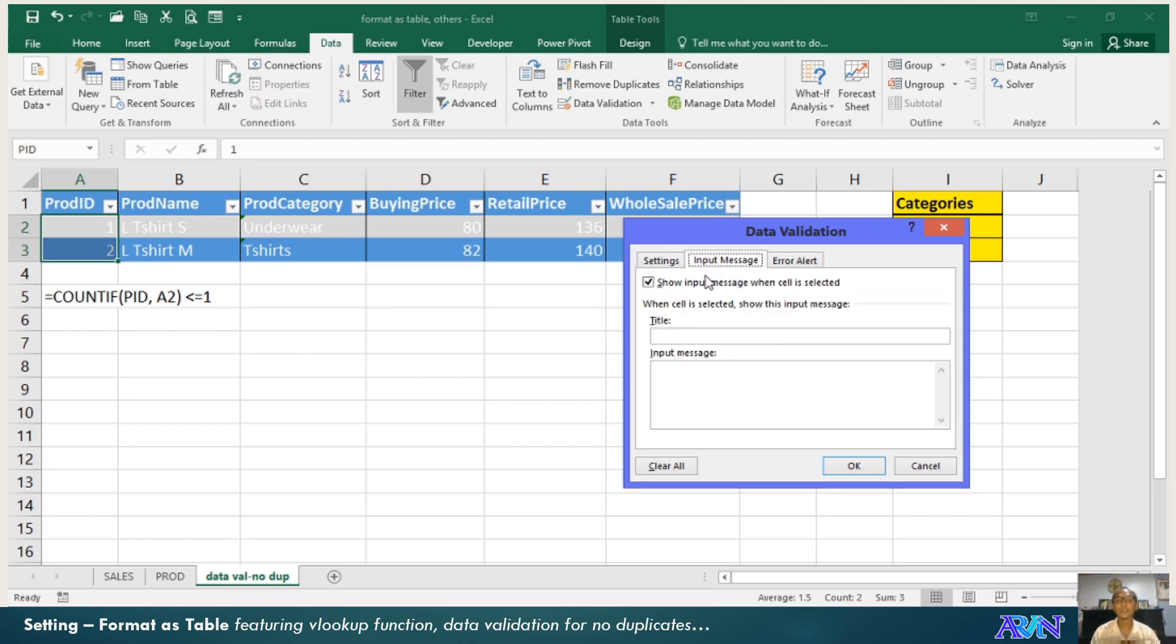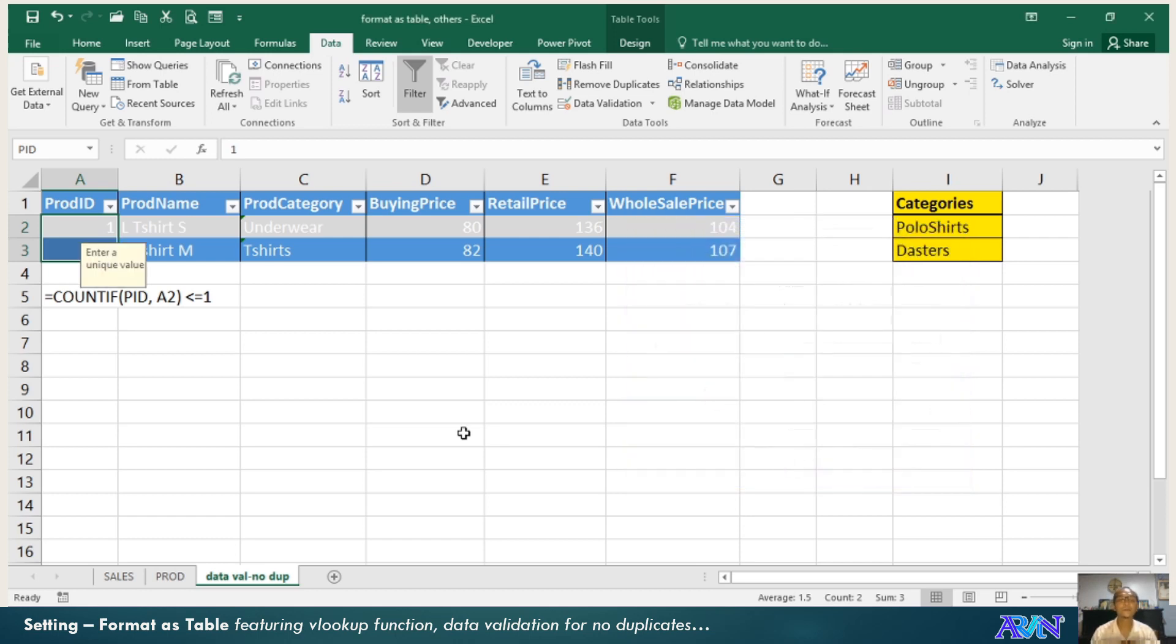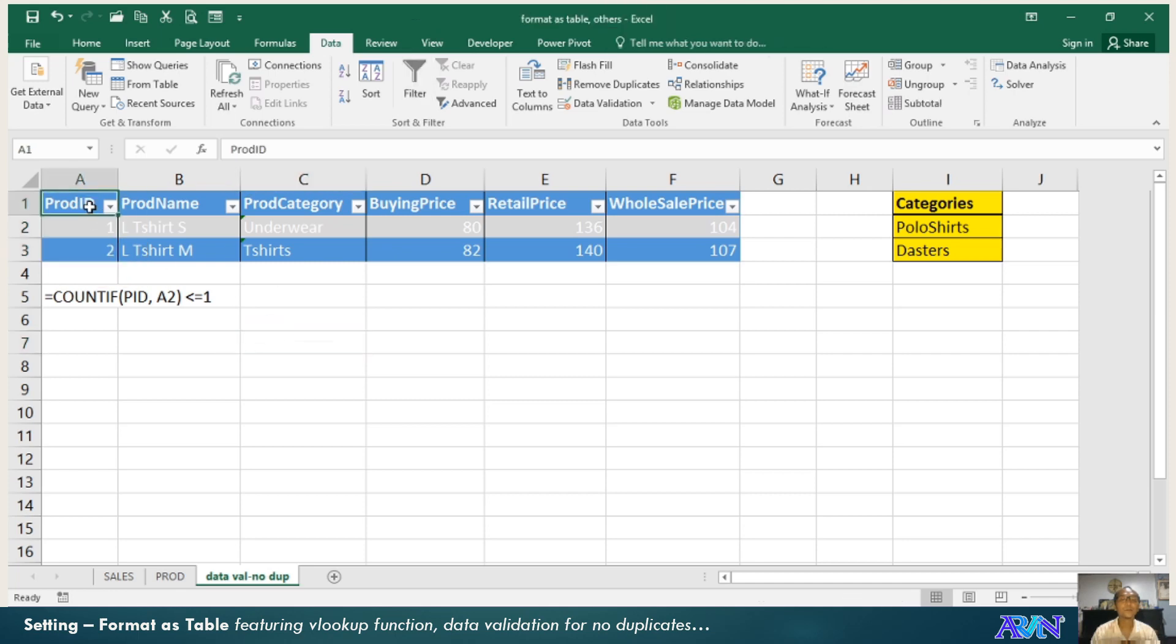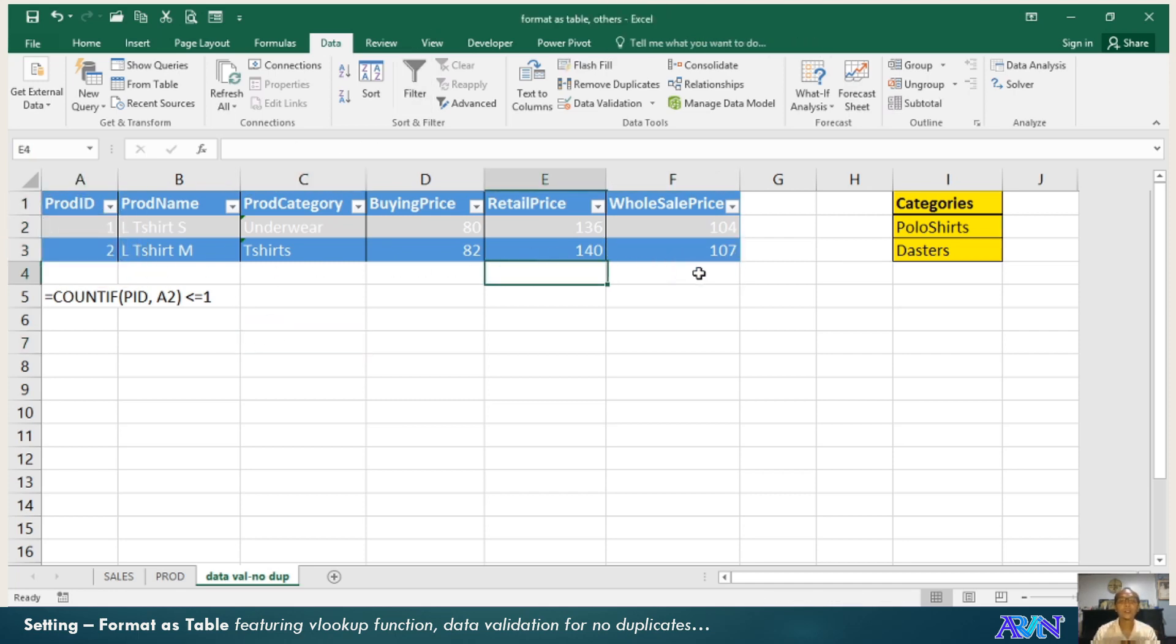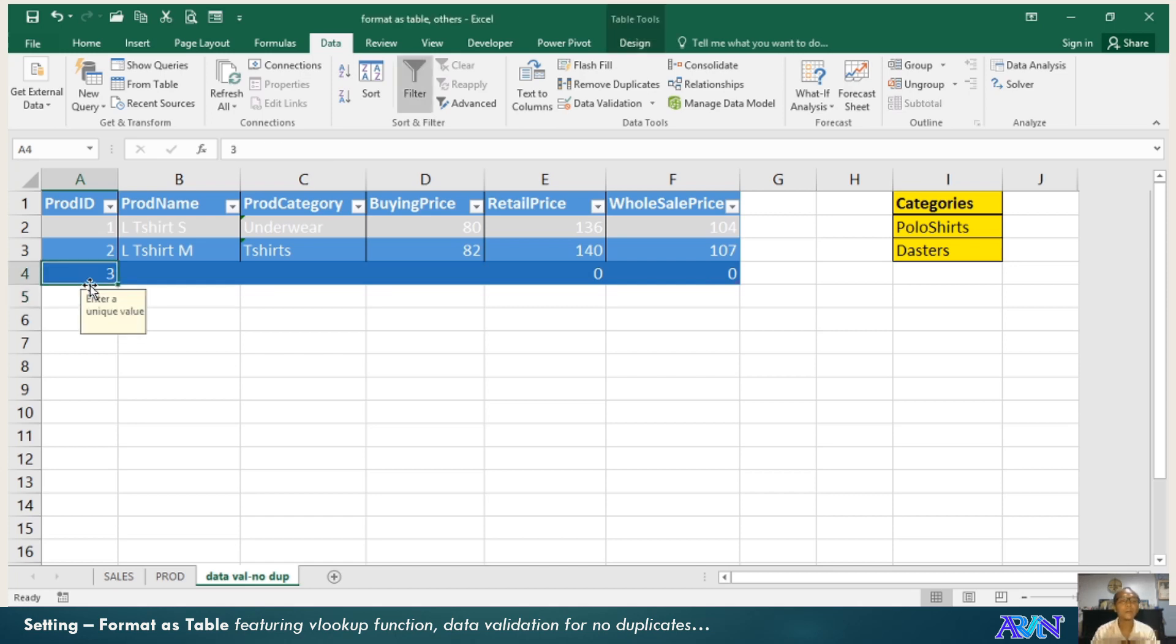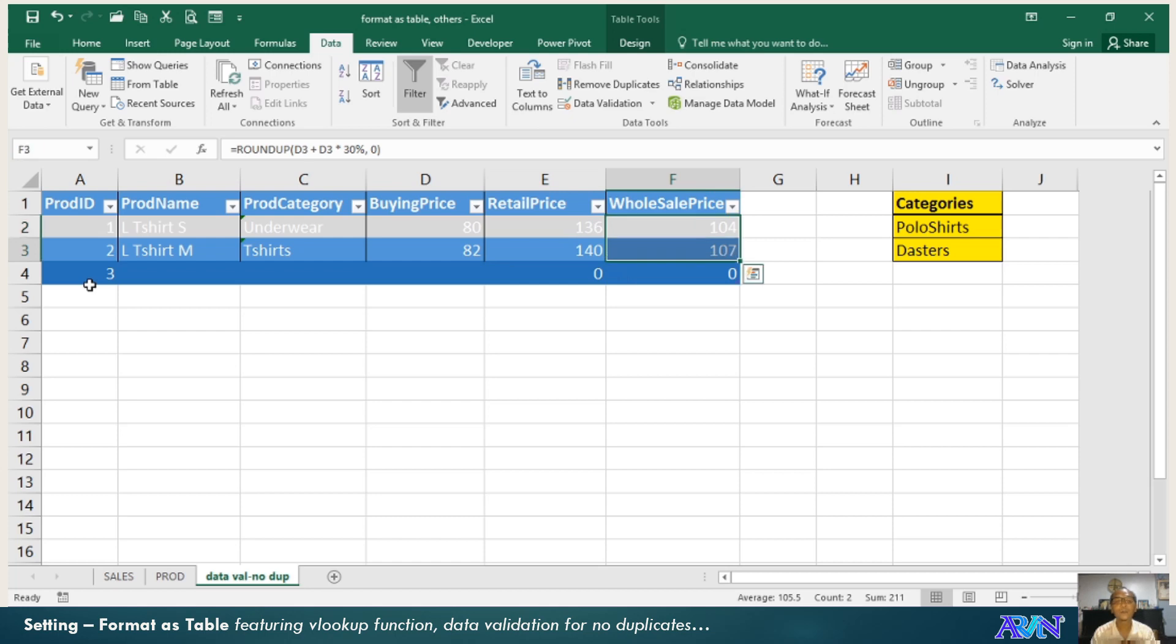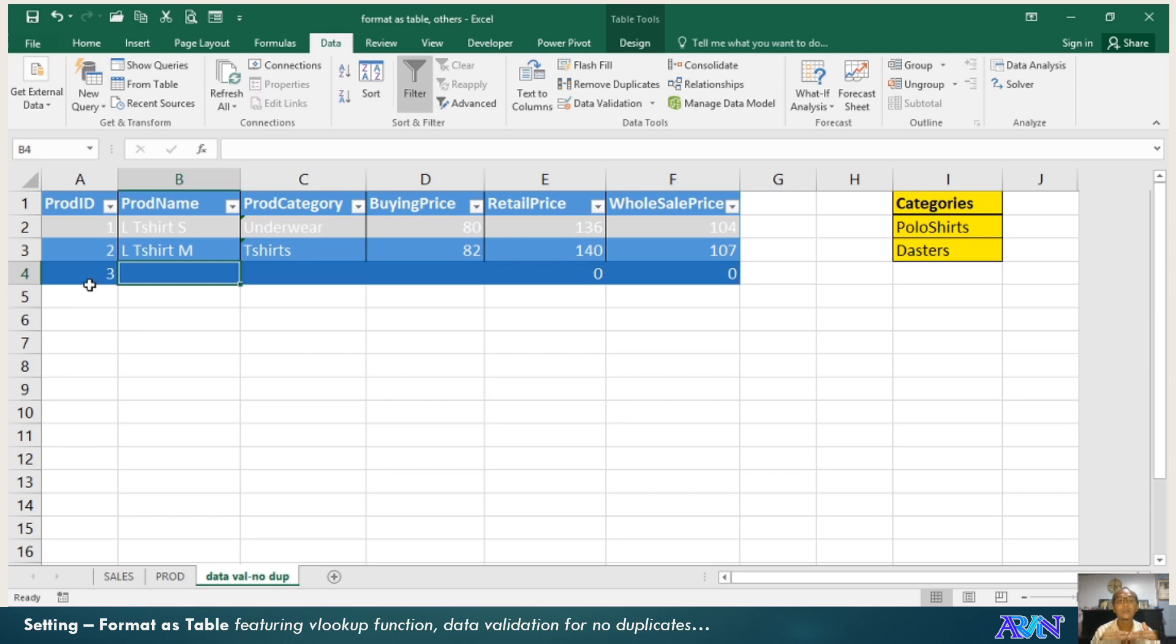I have an input message here, perhaps enter a unique value. And then under error alert, product code or product ID existing, try again. You notice that when I enter a new value, automatically the next row will be part of the table. So whatever format, conditional format, or data validation that you applied here will be automatically adapted in the next row.